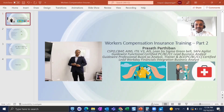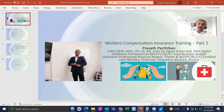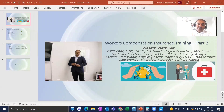Hi everyone, this is Prashat Partiban. Today I'm going to do a training on workers compensation insurance — this is my Part 2 video. If someone is interested in Part 1, where I covered the purpose of workers compensation insurance, the benefits, and who is covered, please go through my YouTube link in the description. Let's start with today's session.